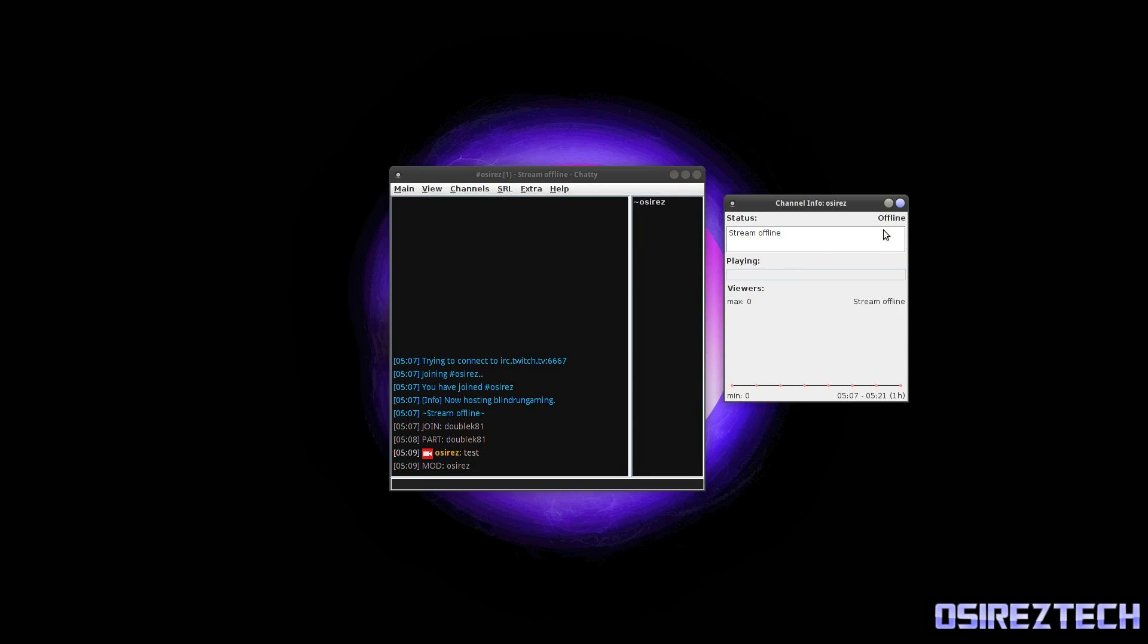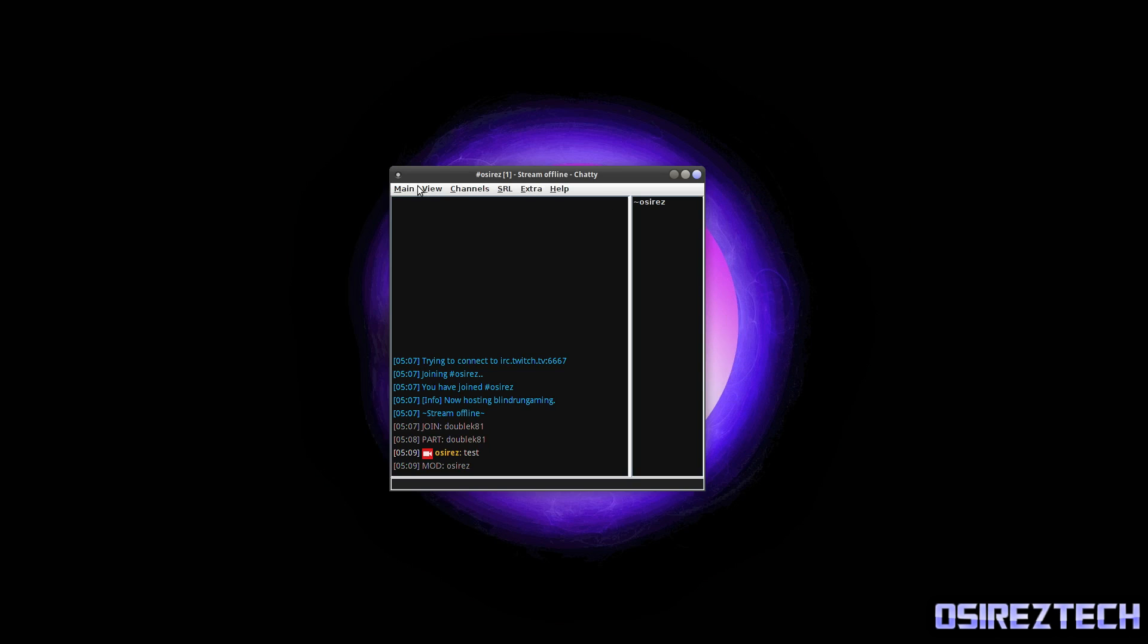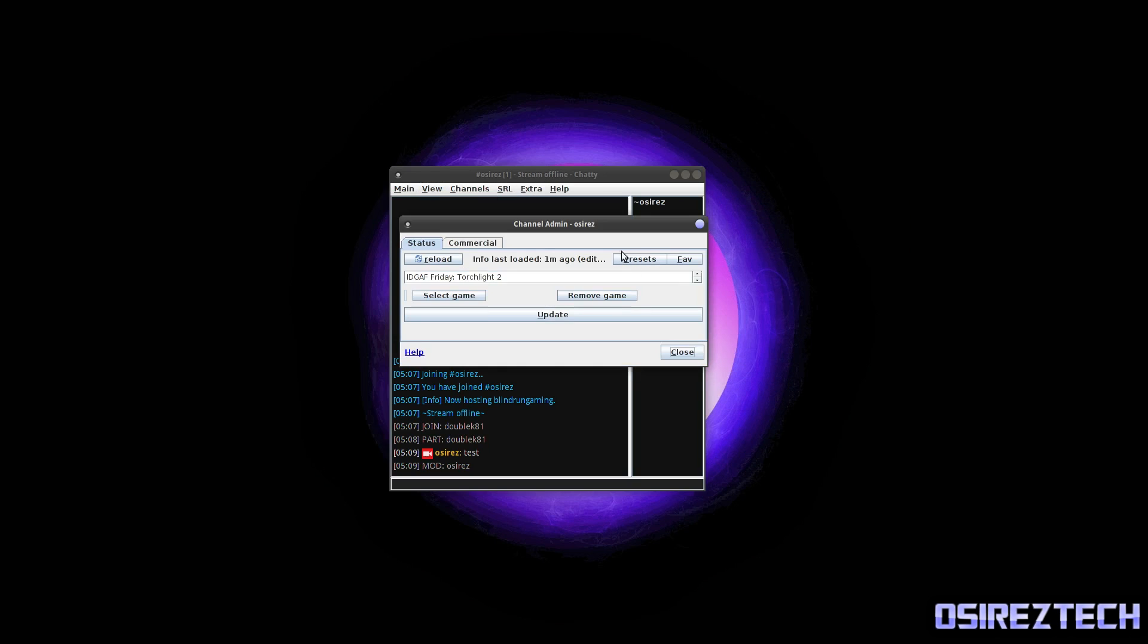So let's look at some stuff. If we go to View, you got Channel Info. This will tell you if you're online or offline. It'll tell you what you're playing and who's viewing your channel. So that's very useful.